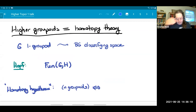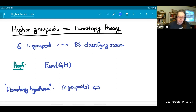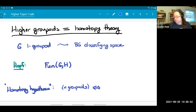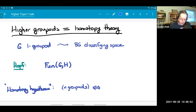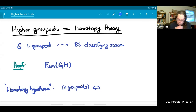Let's accept that we want to put higher groupoids into this game. This is going to be harder because higher groupoids are far more complex, both in how you define them and in the mathematics for manipulating them. We'll do this using the connection between higher groupoids and homotopy theory. If I have a one-groupoid — a normal groupoid, a category with objects and morphisms where all morphisms are isomorphisms — there's an associated topological space called its classifying space.